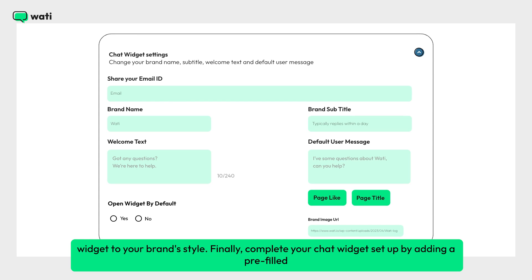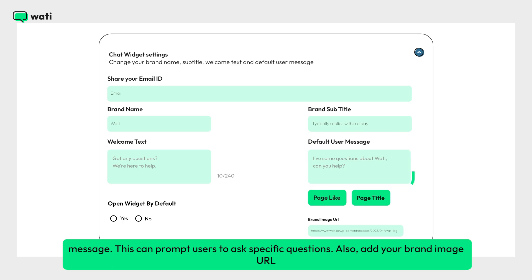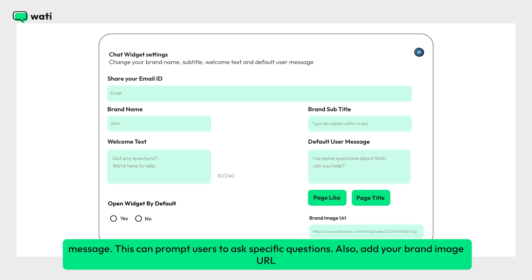Finally, complete your chat widget setup by adding a pre-filled message. This can prompt users to ask specific questions. Also, add your brand image URL to include your logo.